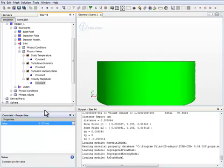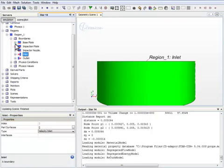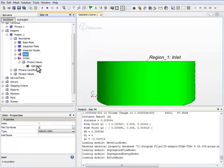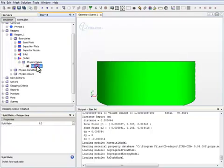At this velocity, we will have approximately a volumetric flow rate of 10 liters per minute through the nozzle. The outlet is a flow split outlet. And we want to make sure that the split ratio is 1, since we have one inlet and one outlet in this control volume.